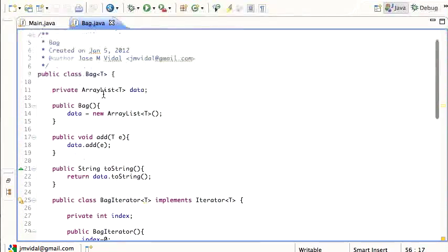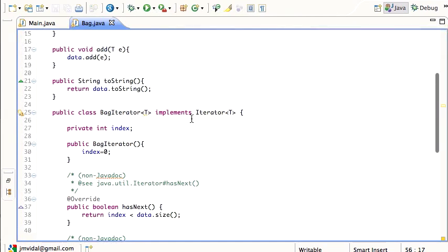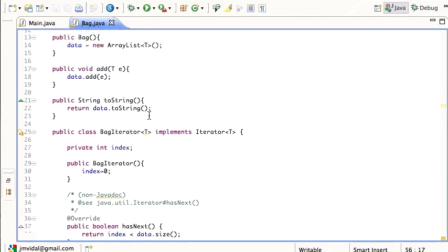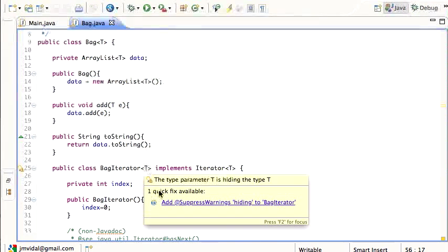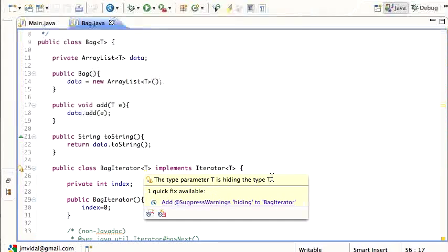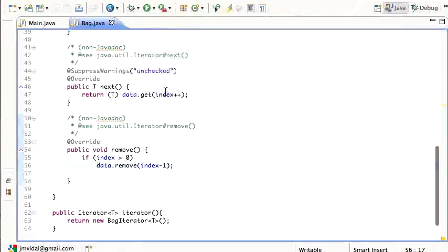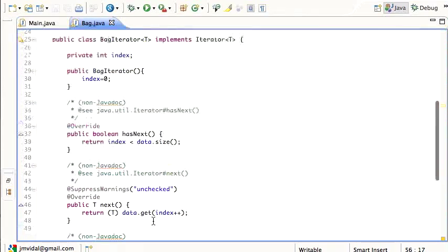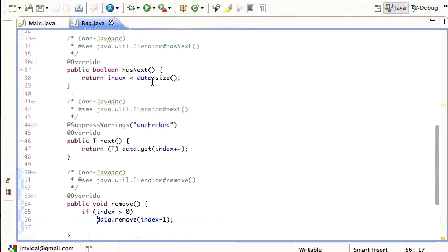That's the Bag and the BagIterator — this is generally how you implement an iterator using generics. Note that this T in the inner class is technically hiding the outer T. Eclipse warns about it, but in this case it doesn't matter because the only one who creates the inner class is the outer Bag class, passing the same type argument. Using the same variable name T is just less confusing.